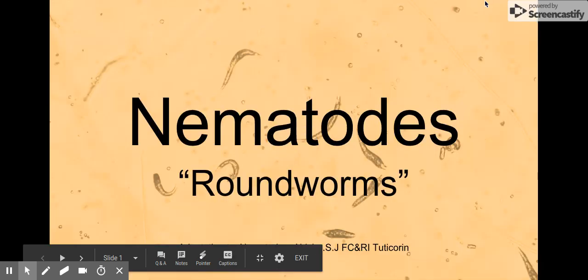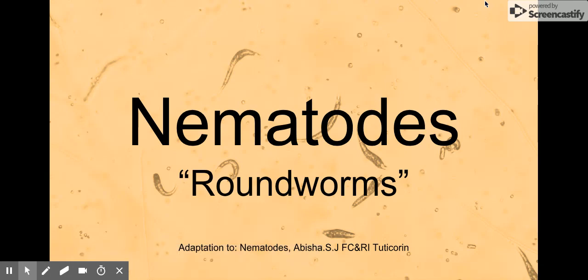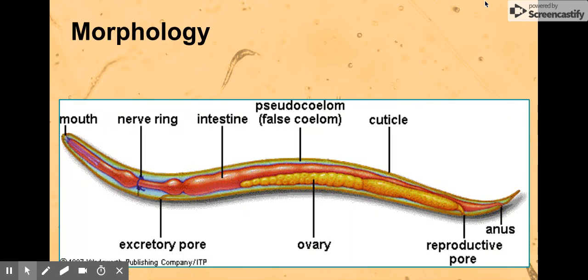Hi guys, today this will be the third out of ten sections of the nematode presentation and research project I'm doing for fun. This is an adaptation to the Abisha PowerPoint that you can find at the bottom of the slide — a good resource if you want to know more about nematodes. This will be the first out of two morphology presentations, as there's just too much to put into one video.